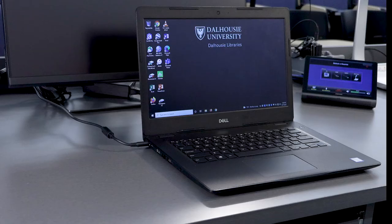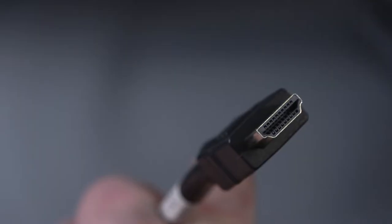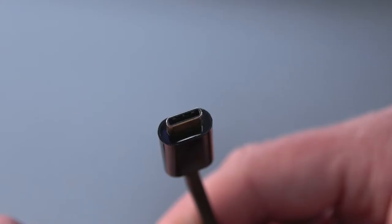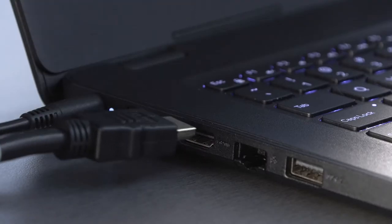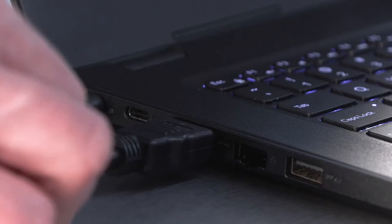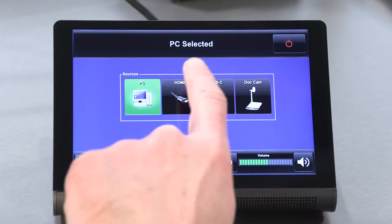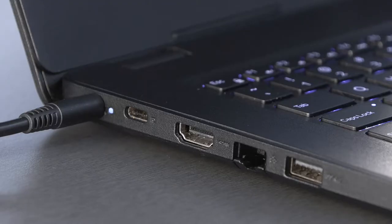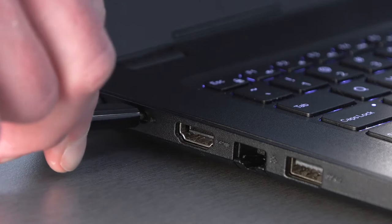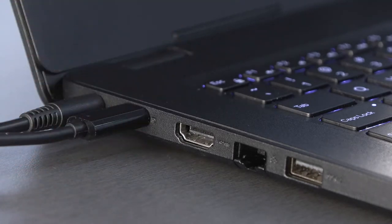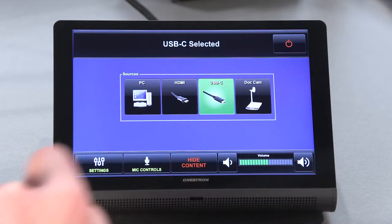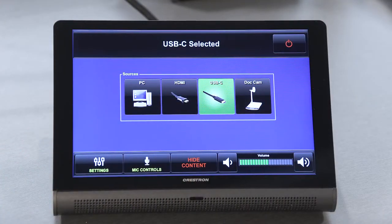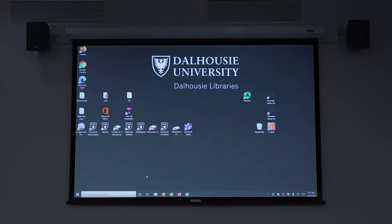You may also use your own laptop to present your lecture content. HDMI and USB-C are available. If you are connecting via HDMI, tap the HDMI icon on the touchscreen. For USB-C, tap the USB-C icon. Your laptop screen will now project to the classroom screen.